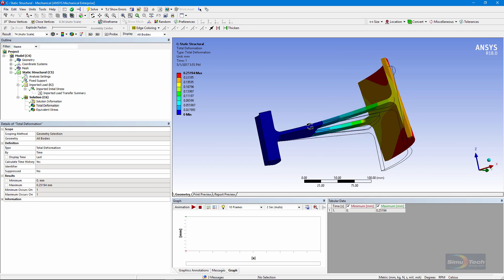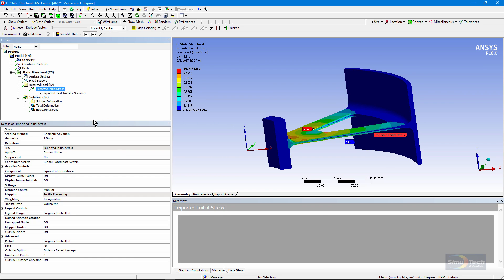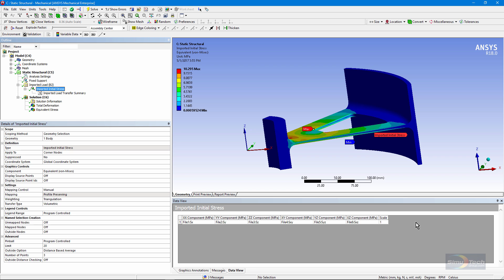And that's a quick review then of the various settings required to map a state of stresses from one model to another. Reminder here that you have to ensure that these column settings are set properly. Thank you for joining me.